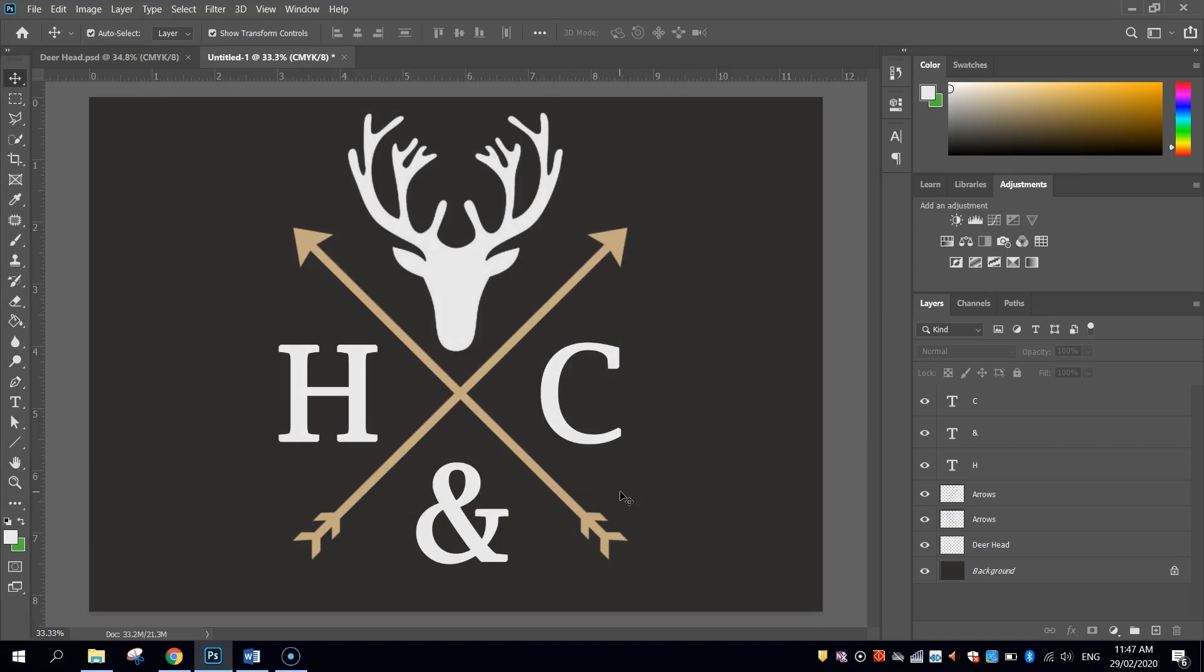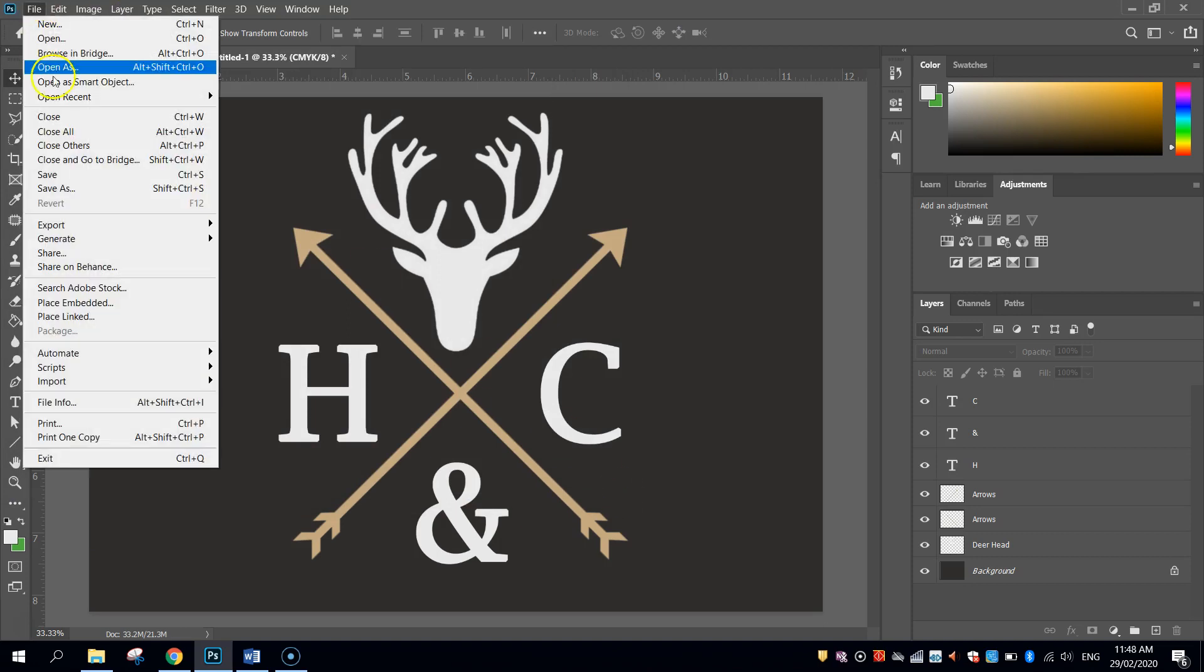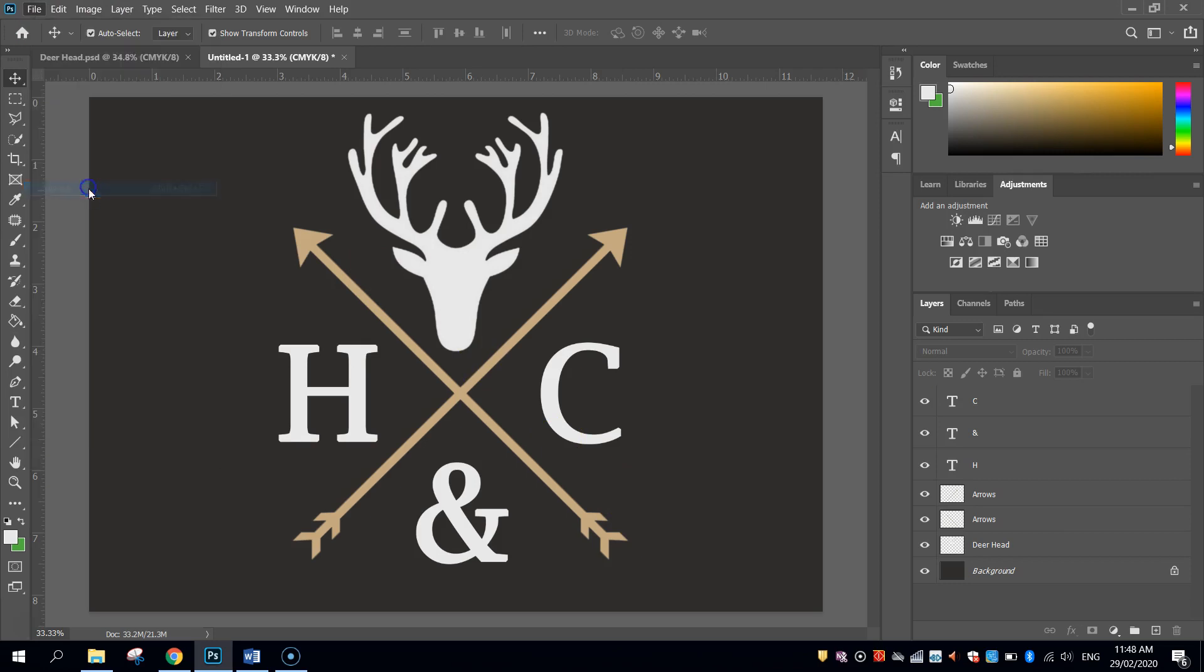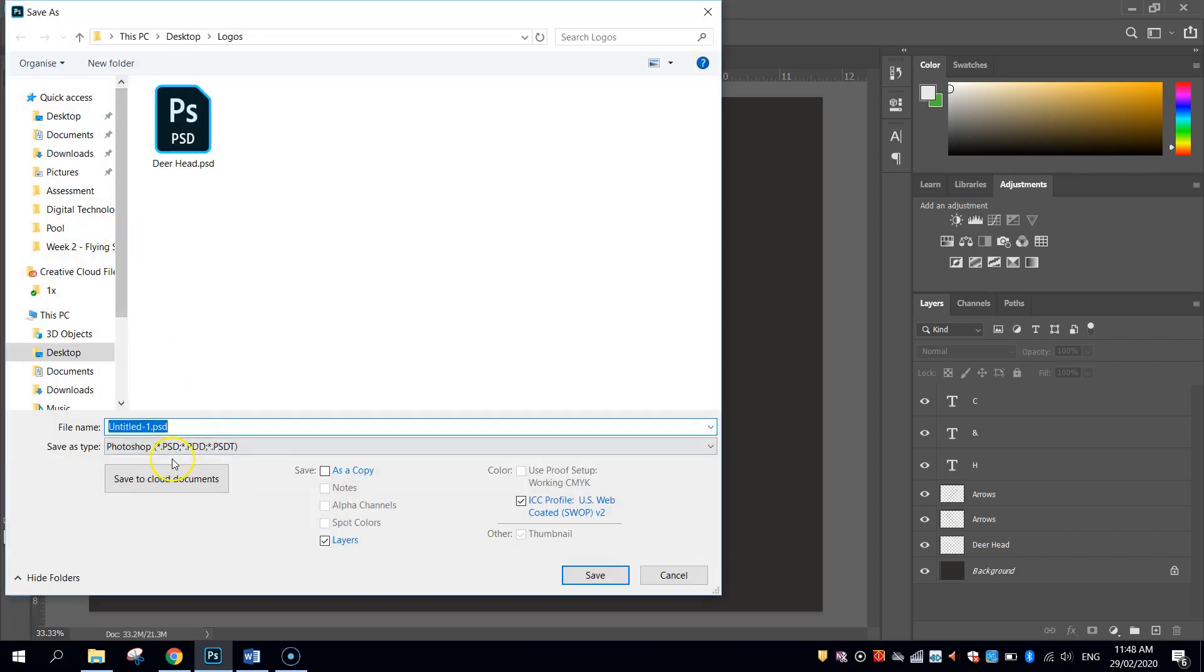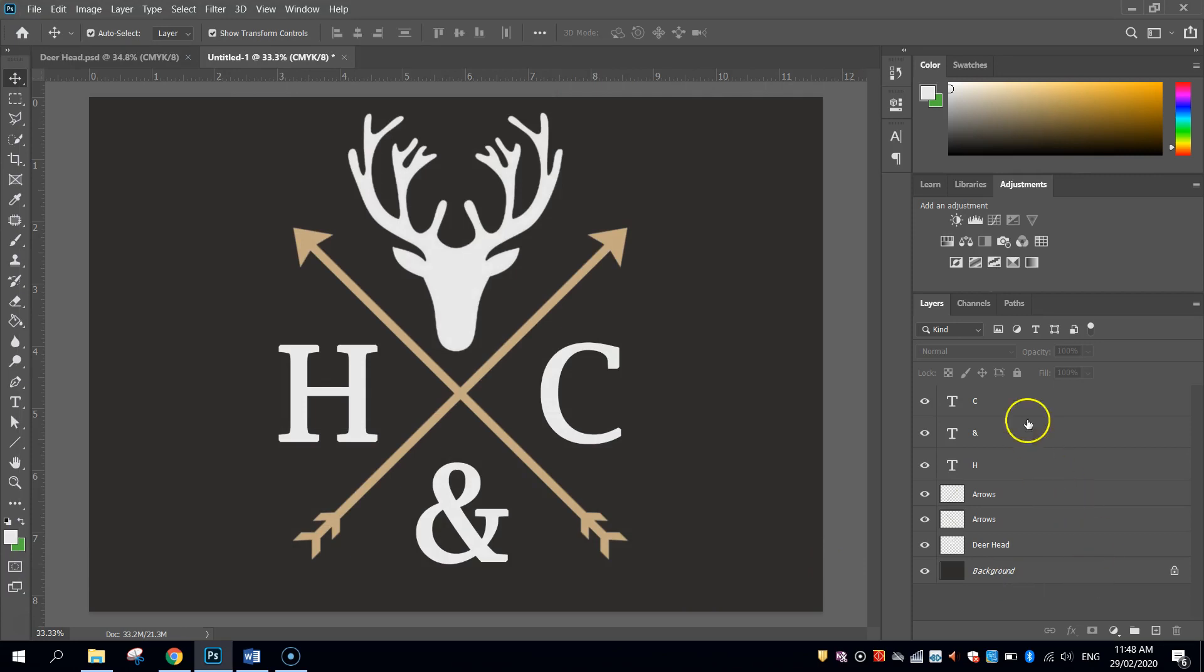So that logo is all done and dusted. For future reference, I would probably save a second copy as a PSD file, so a Photoshop document file. That way, if you need to come back and edit it, you've got access to all these layers. So that is all I'm going to show you in this video. That is how you create this cool looking Deerhead Vintage logo in Photoshop.